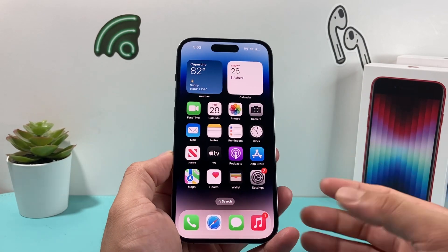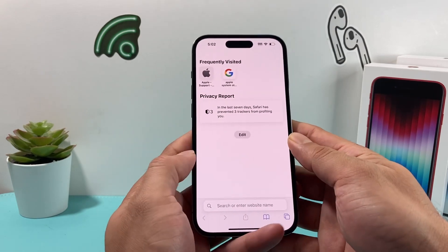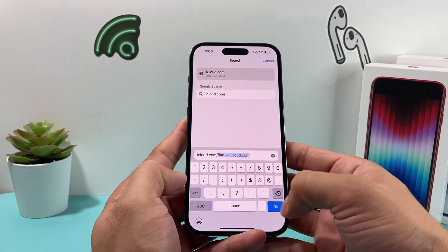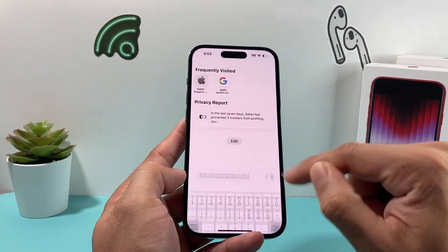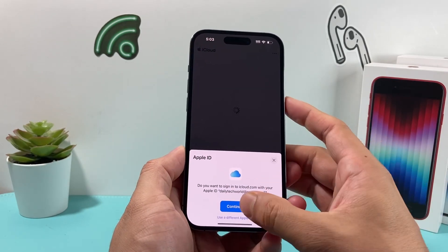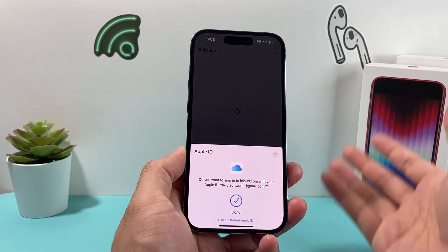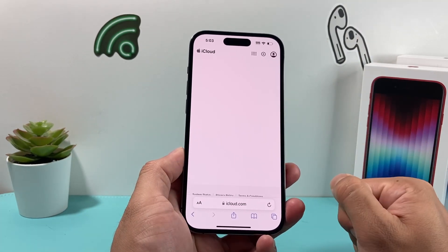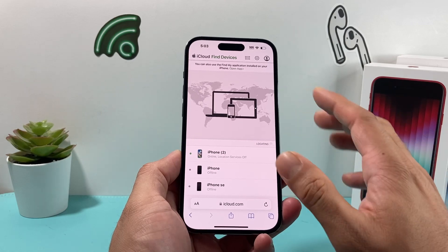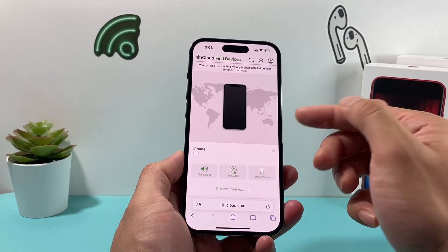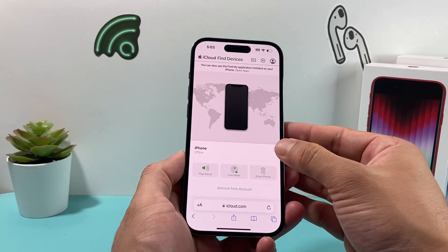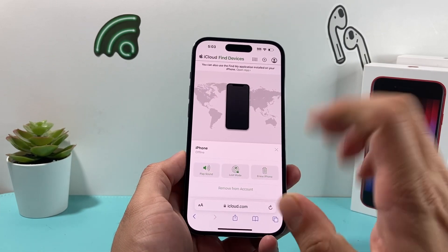Another fix you can try — if you don't have access to that older device — is to go to iCloud.com/find. That URL will take you to Find My iCloud and it's going to ask you to sign in. Go ahead and sign in — I'm signing in with Face ID, but you can do it on any browser with the same URL. When you get there, you'll see all the devices signed in with your Apple account. Simply click on the older ones and remove them from your account.